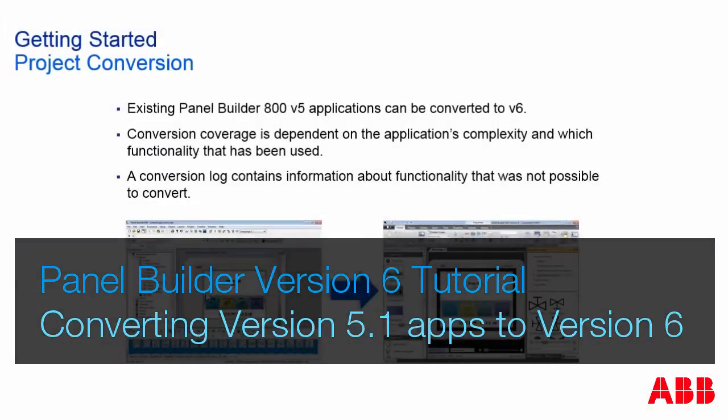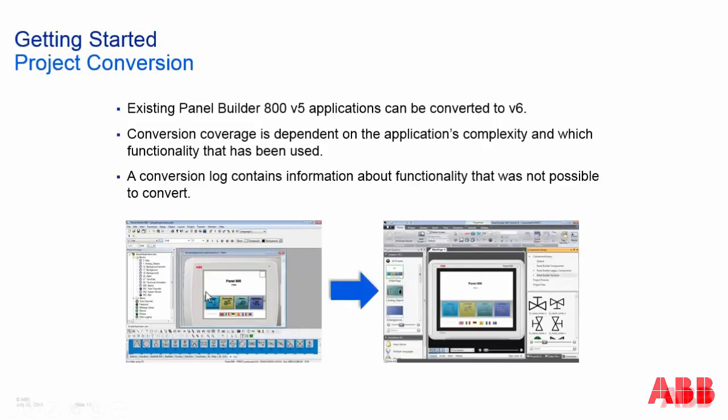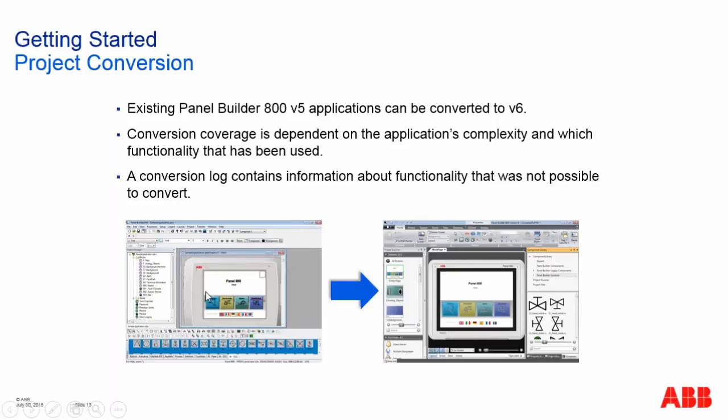It's possible to import your version 5 projects to version 6. The coverage is dependent on the application's complexity and which functionality was used.